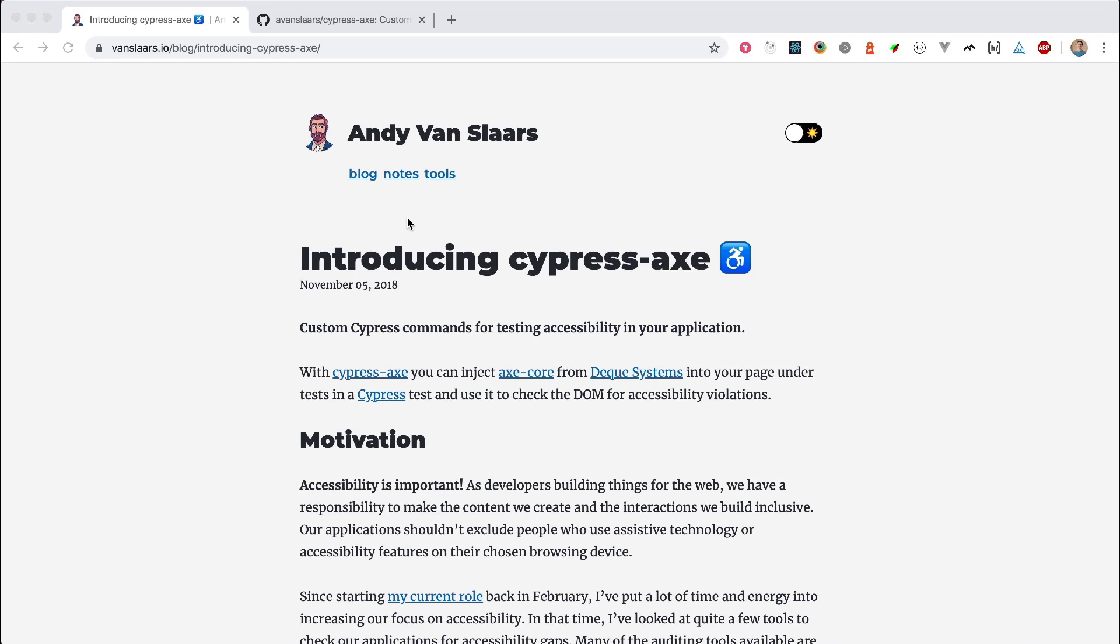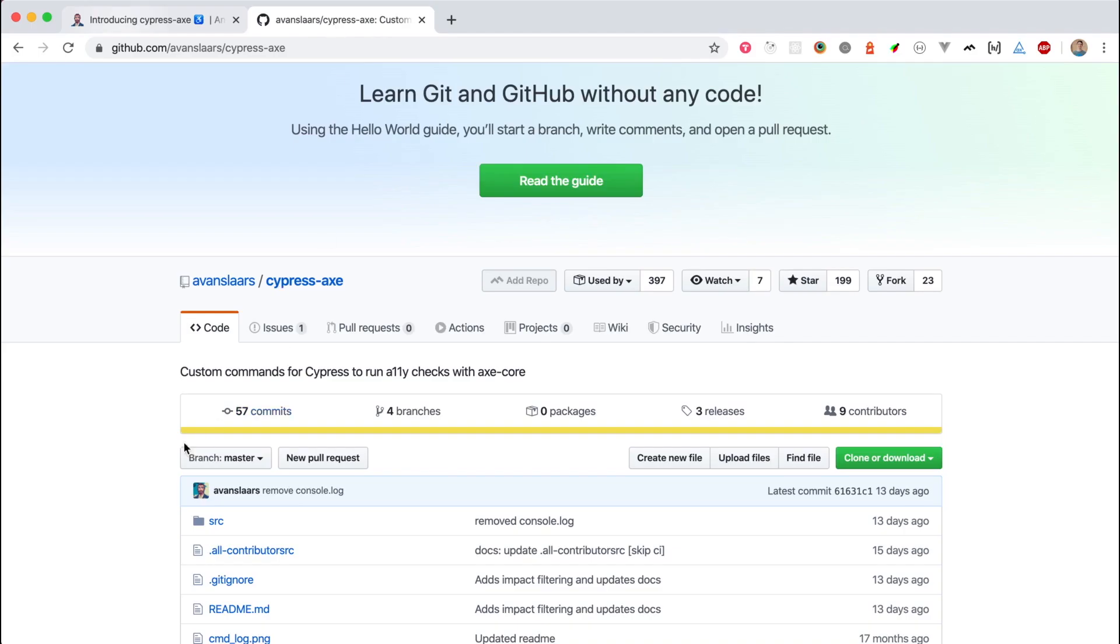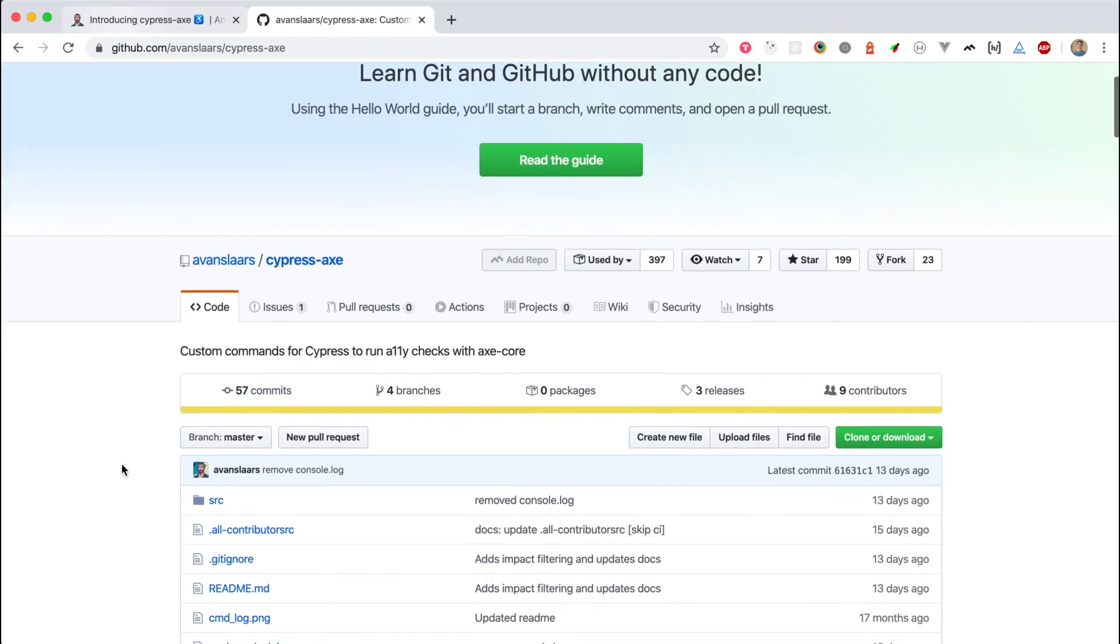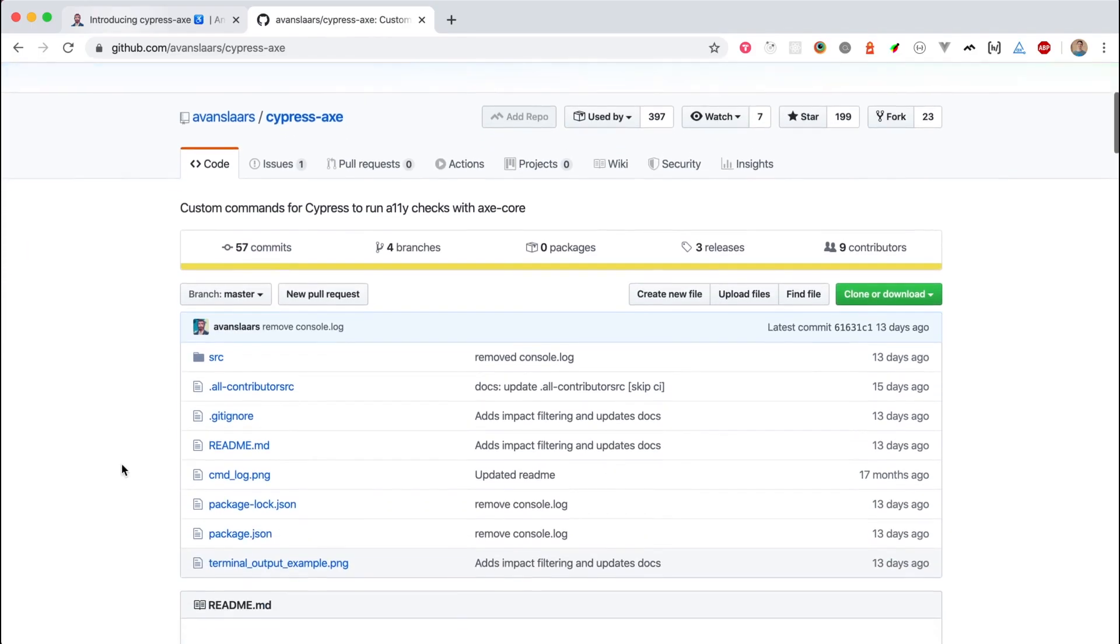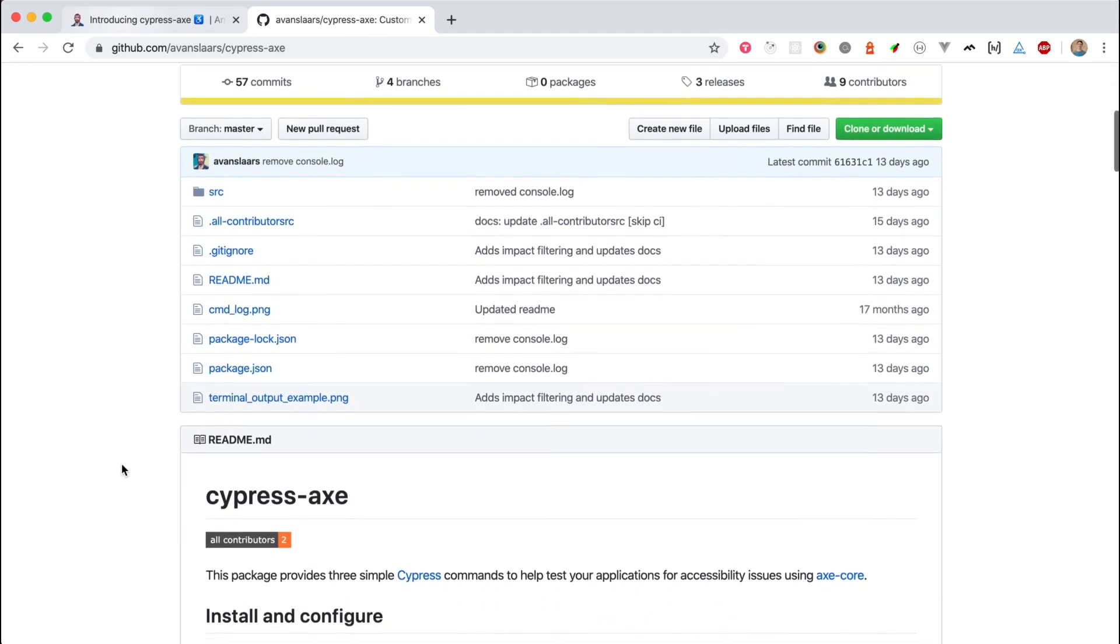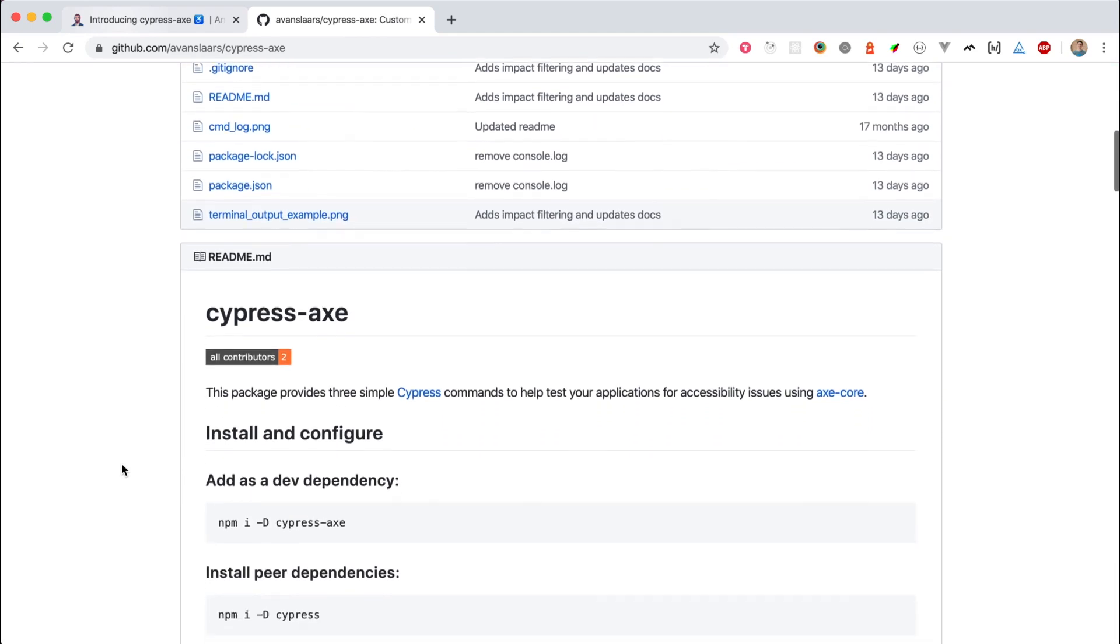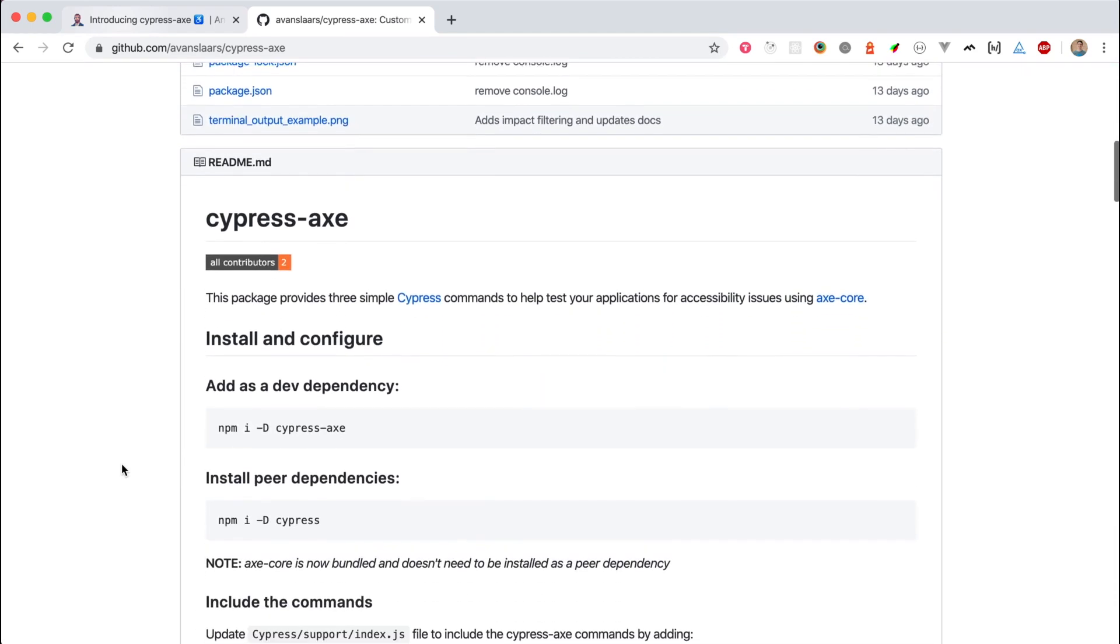Andy has created a plugin for Cypress called Cypress Axe, which allows you to inject Axe core into your Cypress tests. Cypress Axe is available on GitHub and can be installed with NPM. Let's take a look at how to use it in your Cypress tests.